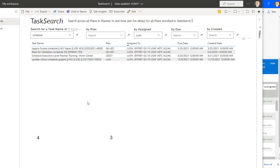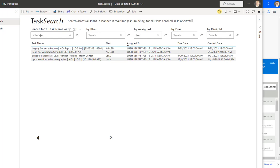instead of bouncing around inside of Planner, looking through all the plans for the task itself or even worse, creating a duplicate task, I just went to my task search and I typed in schedule. That's it. And because I knew it was assigned to me, I typed in my name.